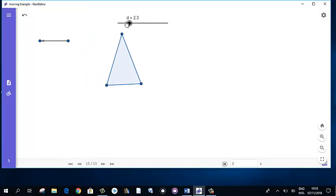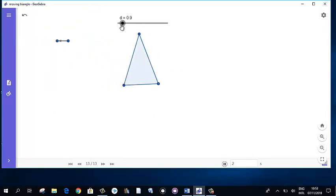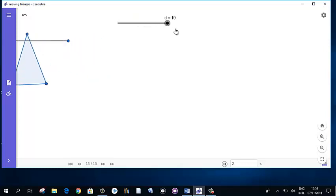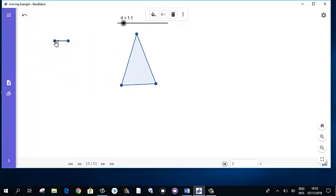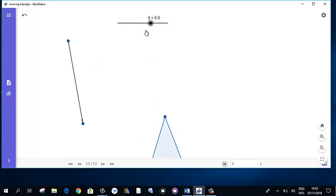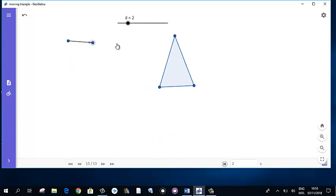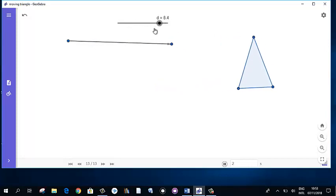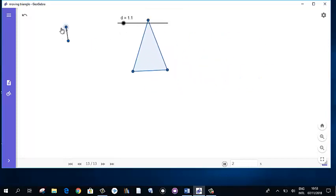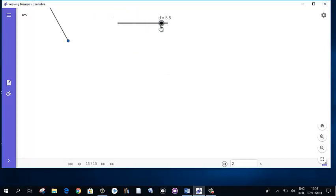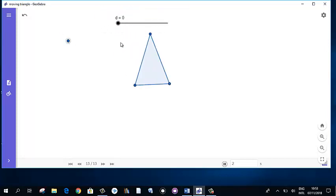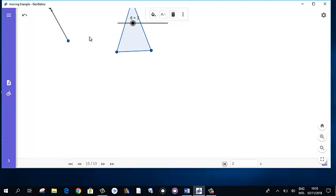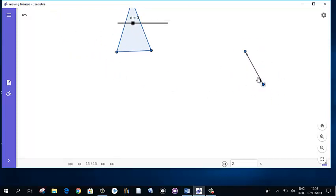Now you can see the triangle is moving. This is how you can create a moving triangle. You can change the direction by moving the slider, and you can also change the original position of this control indicator.